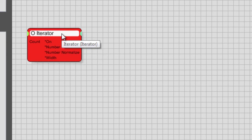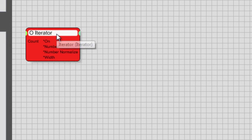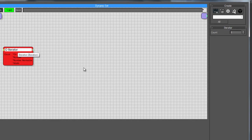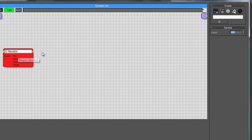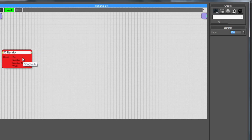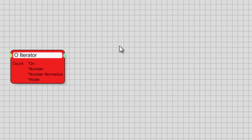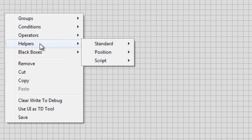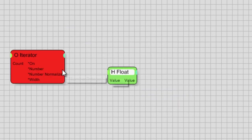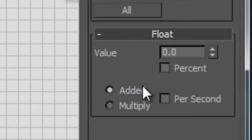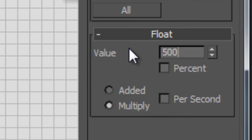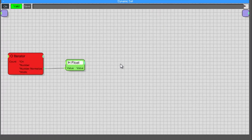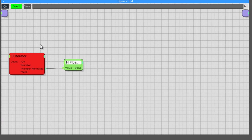What this is going to do is birth particles and also set the particle positions for every single point. For the count, I'm going to increase that to 100, so this is going to birth 100 points off the top. The output we're looking for is the Number Normalized. To amplify the effect, I'm going to get a Float, plug it in under Multiply, and put a value of around 50 or 100.